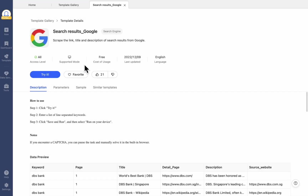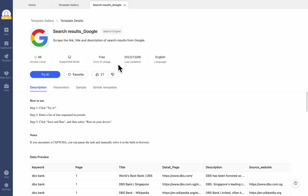The support mode explains whether the template can be run locally or in the cloud. You can also check the cost of the usage share if the template is a paid one. Aside from that, the template language, its latest update, and your current usage are also included.